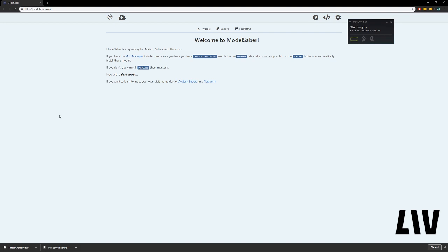So first things first, to find your avatars, head over to modelsaber.com. We currently only support the Beat Saber avatar format, but we'll be adding more formats soon.